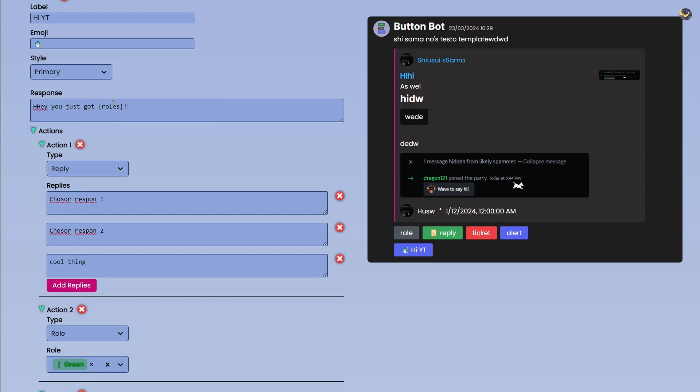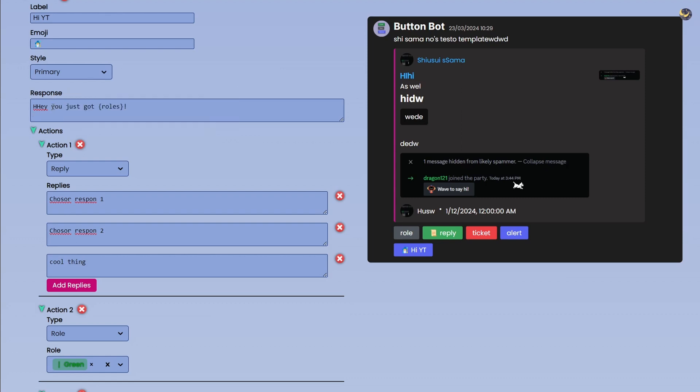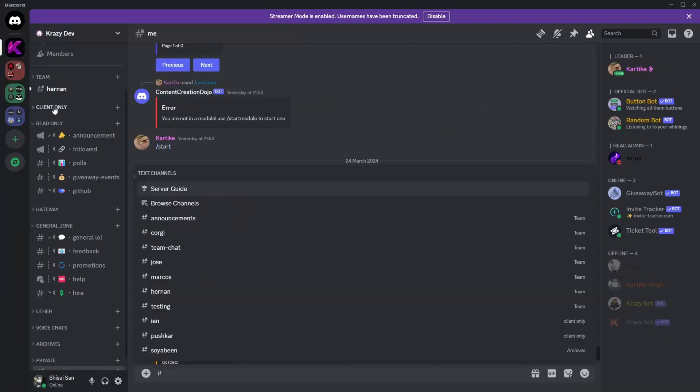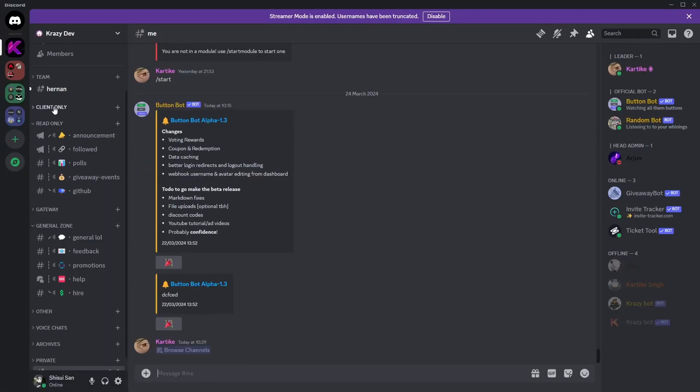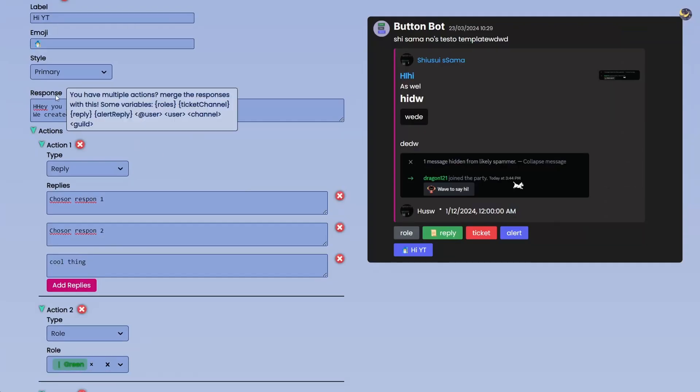And then I can say a few more things like We created a support ticket and then I can type Ticket Channel and this will be replaced to whatever the channel is. And by that I mean hashtag this, this will be replaced to the channel right. And similar to that we have a few more things.